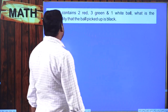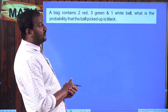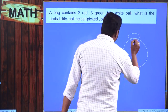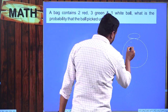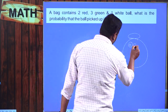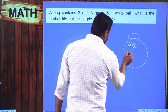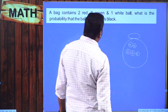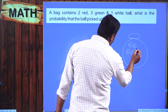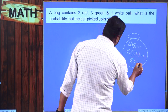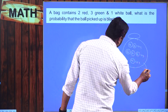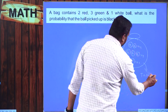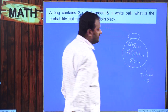The next problem: a bag contains 2 red balls, 3 green balls, and 1 white ball. Red balls = 2, green balls = 3, white ball = 1. Total number of balls = 2 + 3 + 1 = 6. What is the probability that the ball picked up is black?